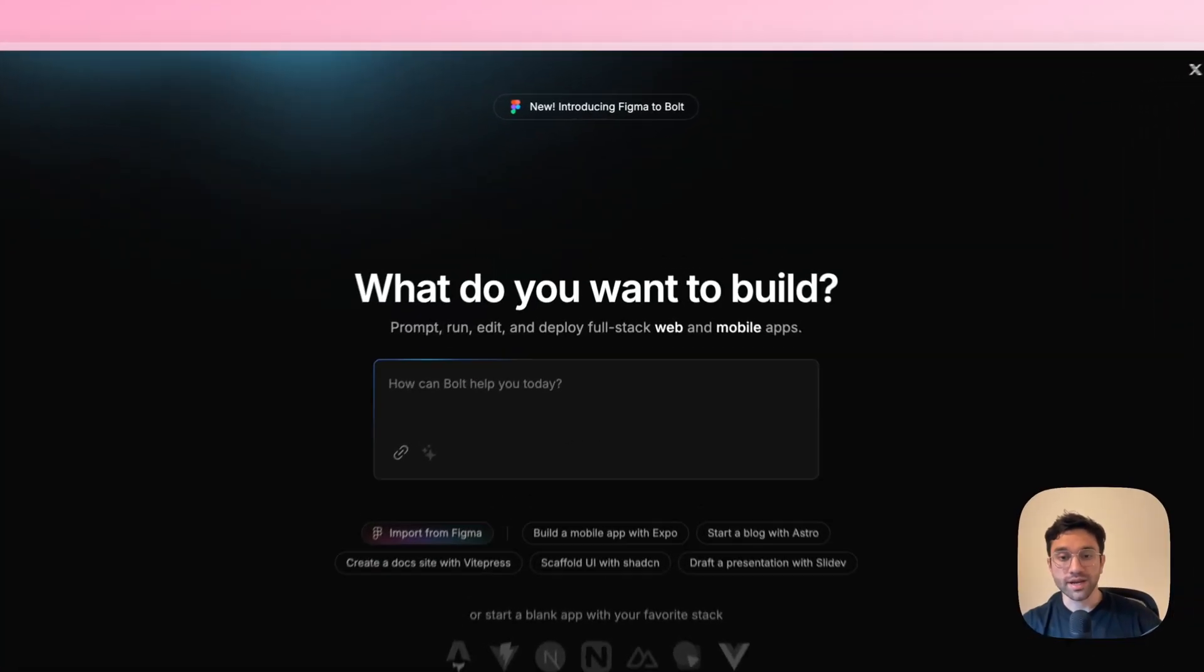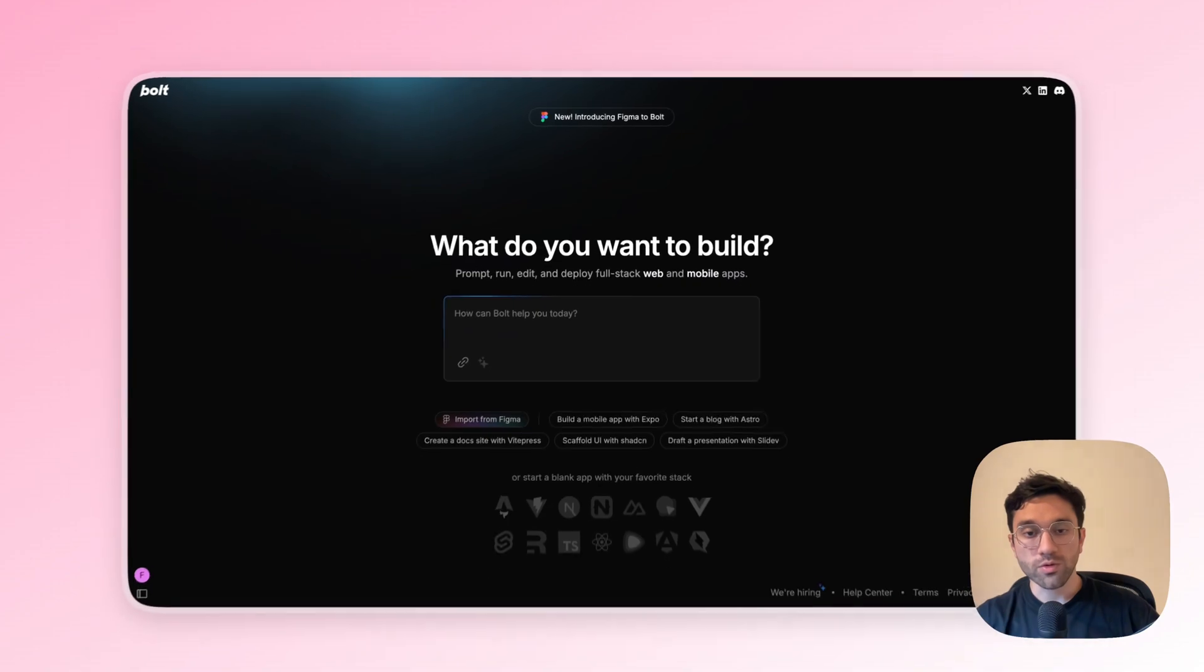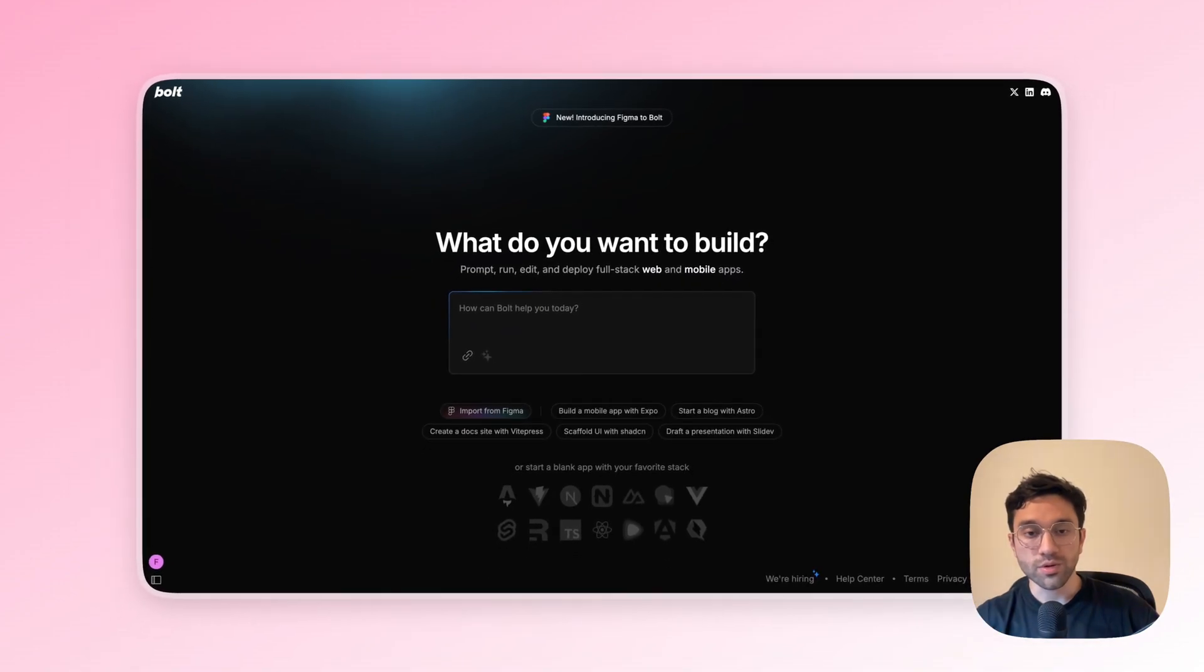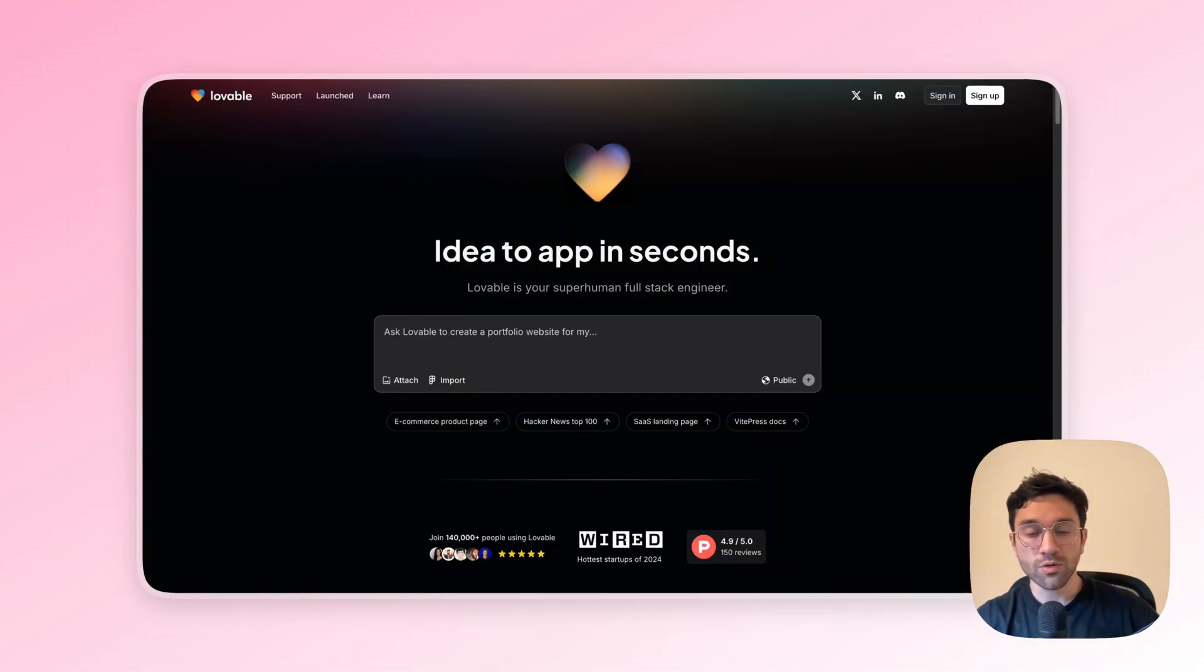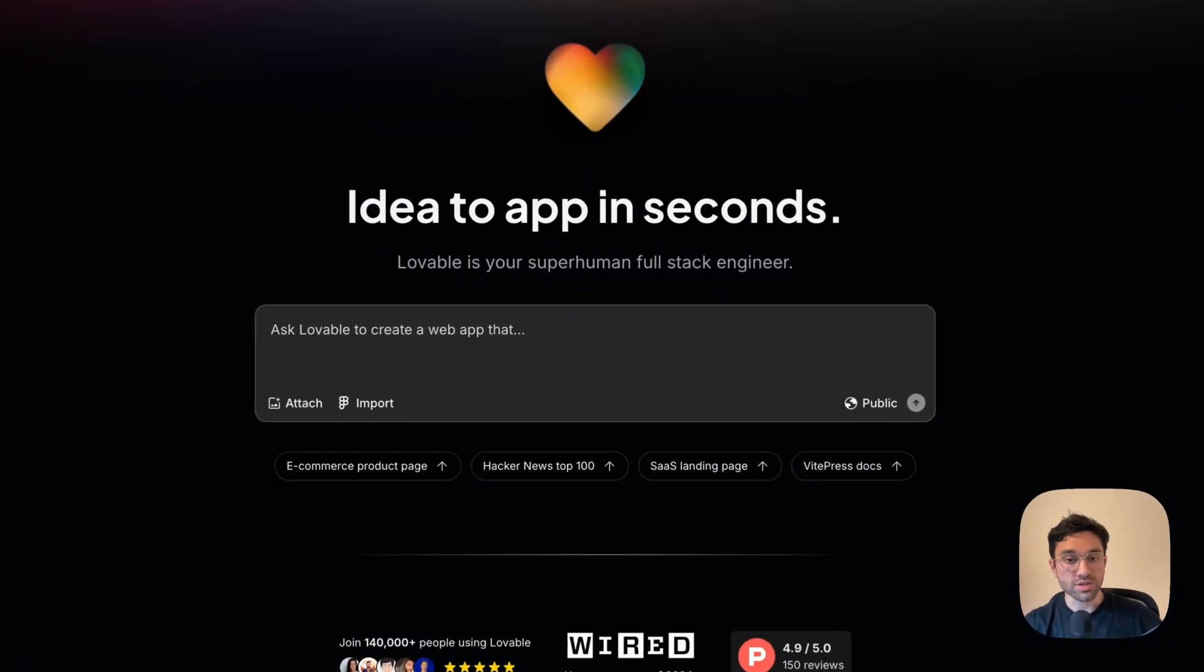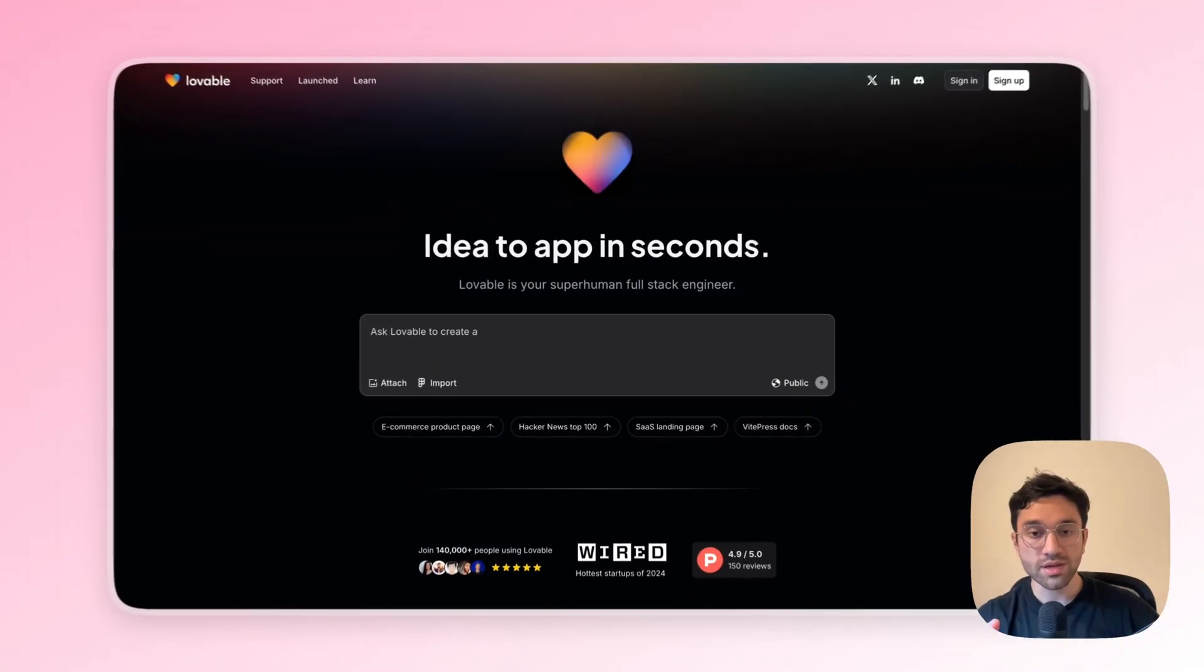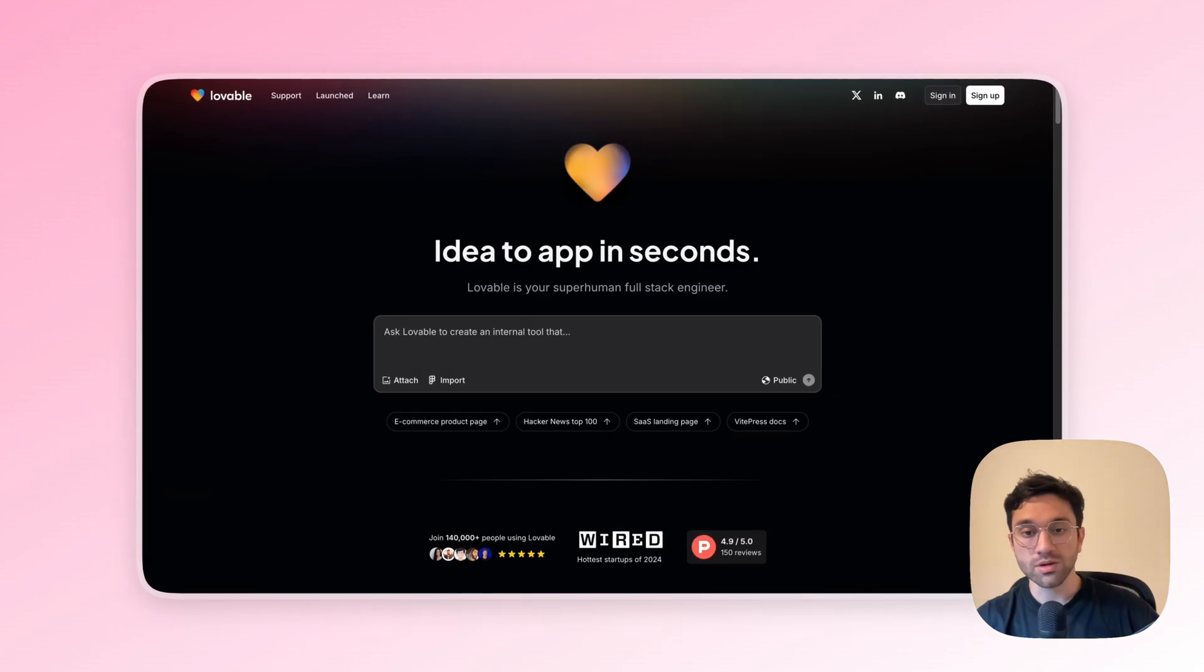Bolt just announced their new Figma to Bolt feature, so of course we need to put it into test against Lovable. Both tools promise to do the same thing: bring your Figma designs into your real website or real code.